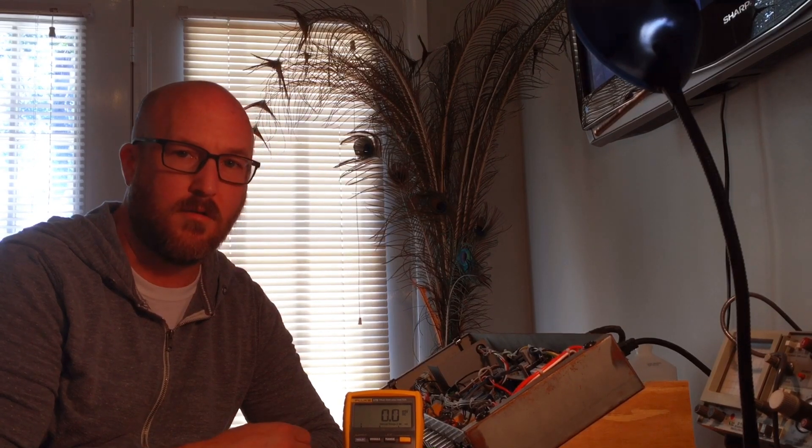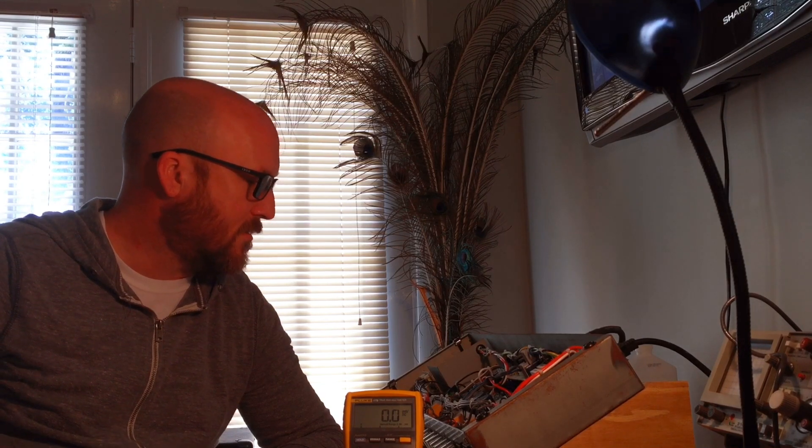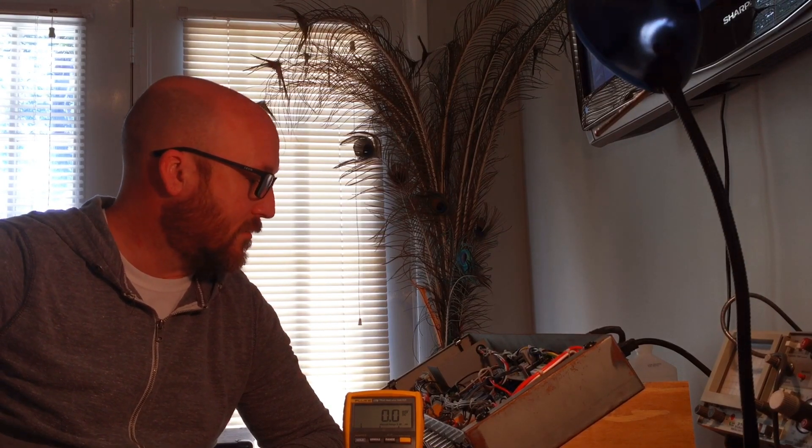Anyways, it's all put back together. I'm going to turn it on, check the bias. I'm going to monitor the bias across here, get it set, make sure that these tubes don't red plate. When I'm doing this, I'm going to have it on the speaker load and just make sure that everything is okay. I'm actually going to let it burn in for a while and monitor the tubes for about a good hour. So stick around, let's check that out.